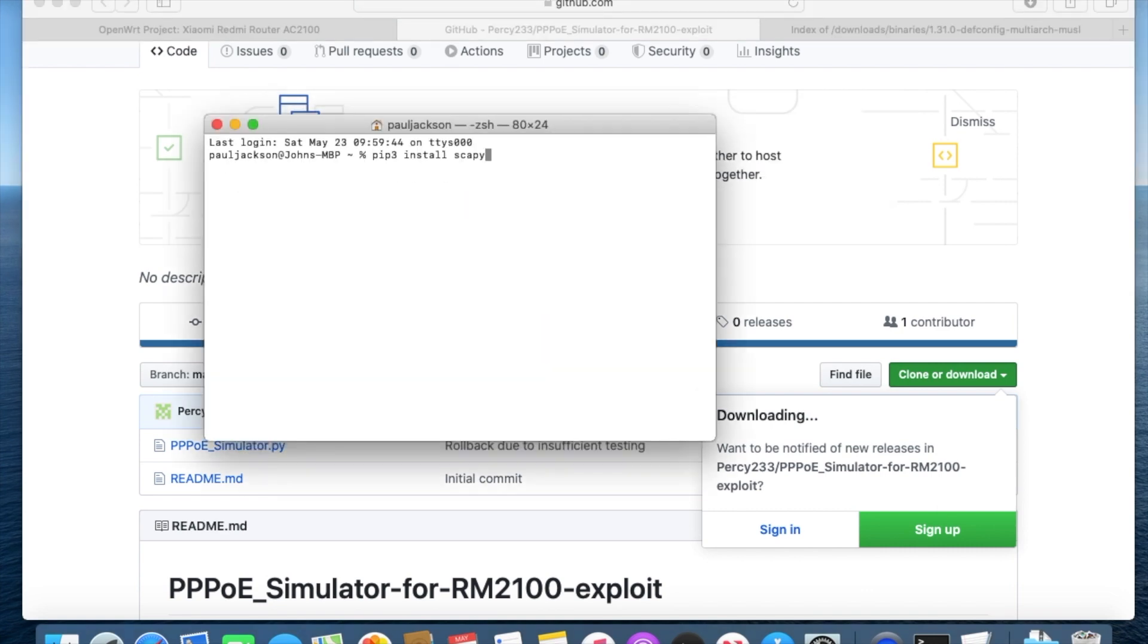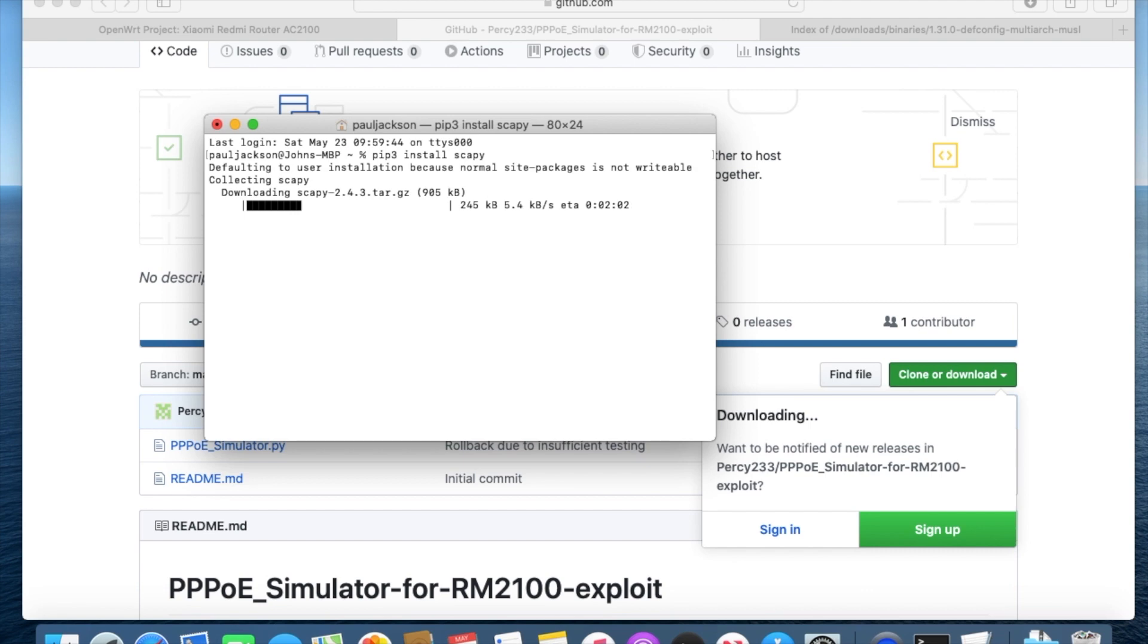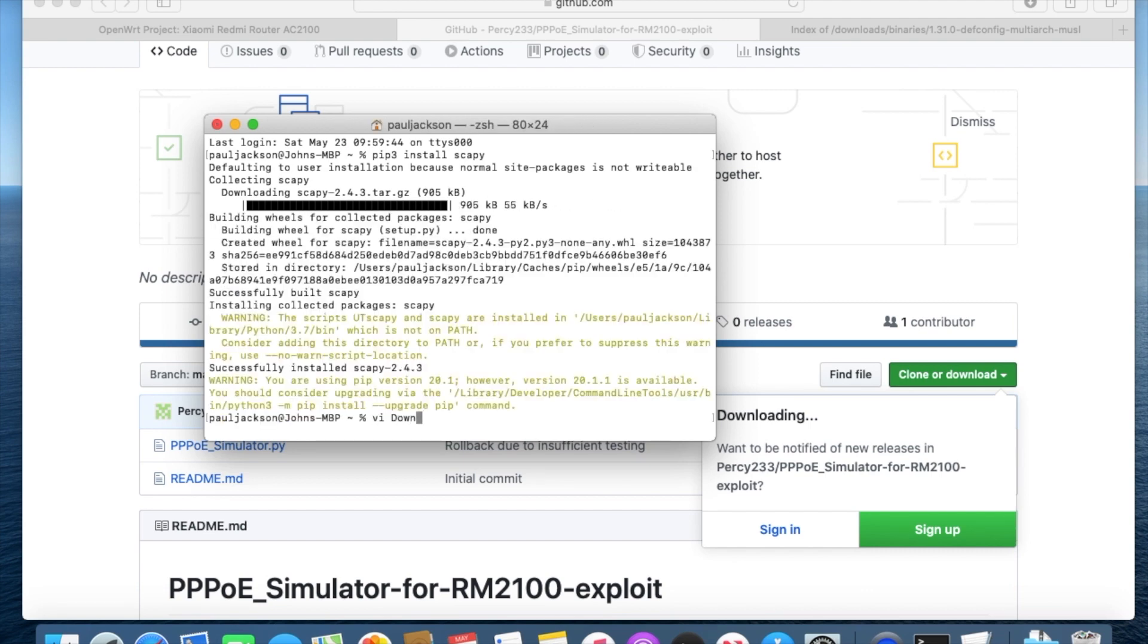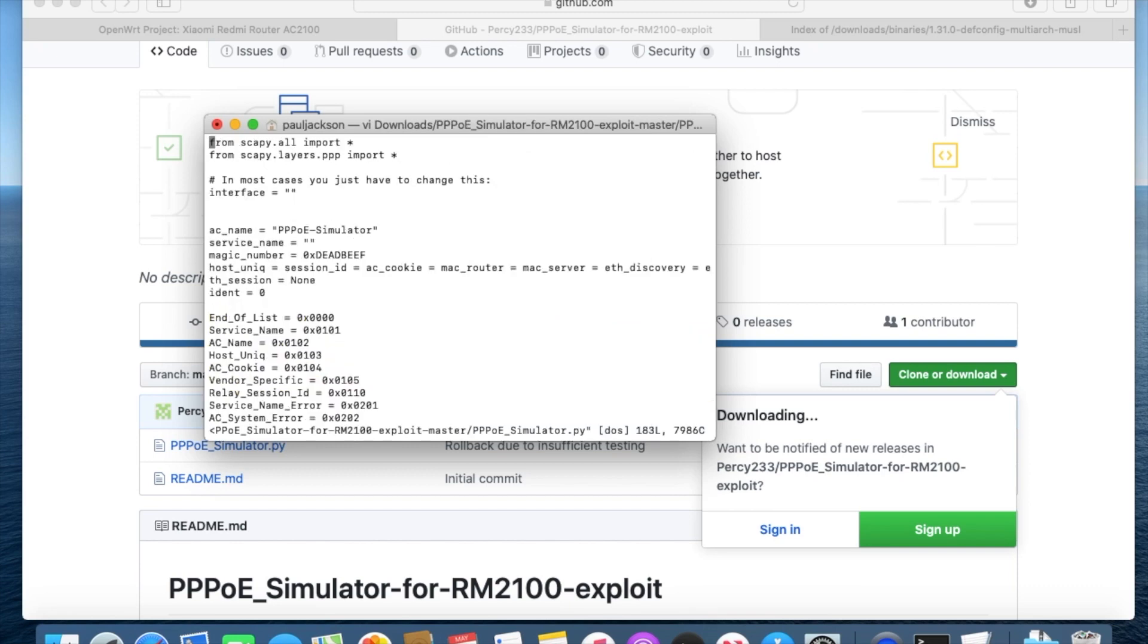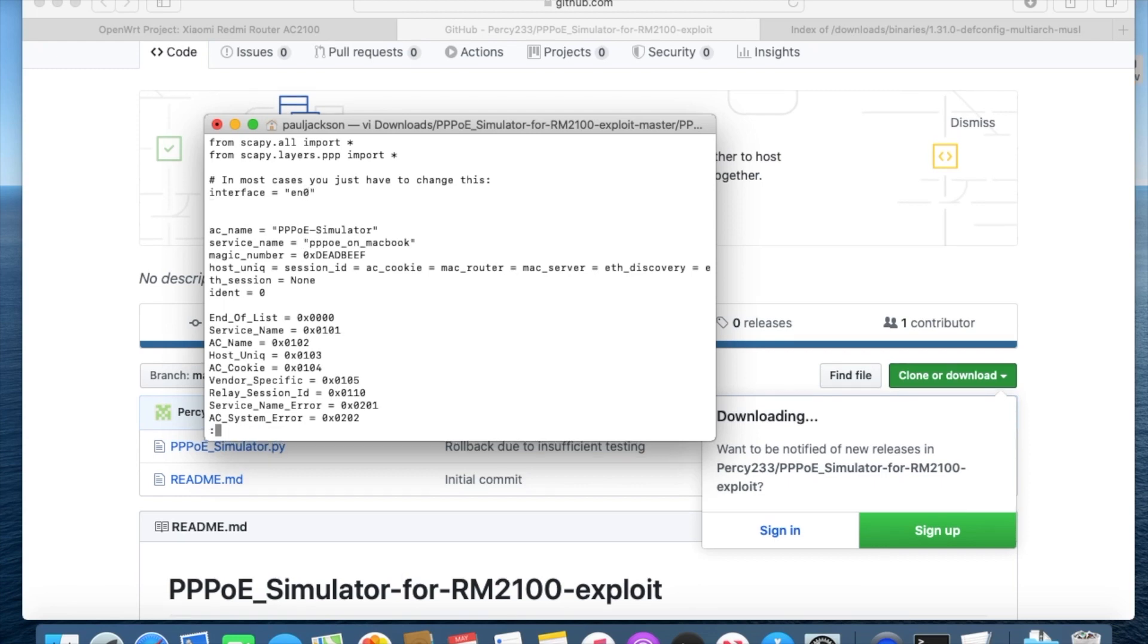First, explore the Python service modules for PPPoE. I would need PPPoE to serve on the network adapter EN0 for my laptop, so need to modify the script manually. In the Python script, set EN0 as the interface.